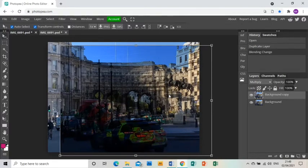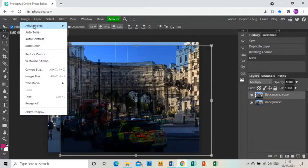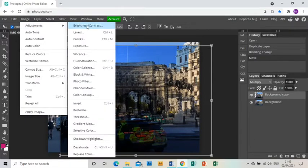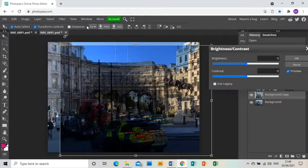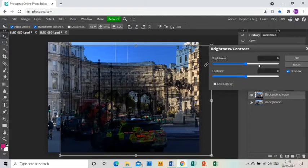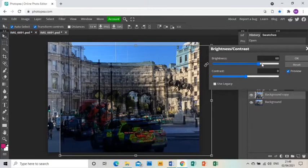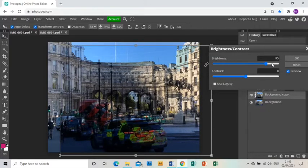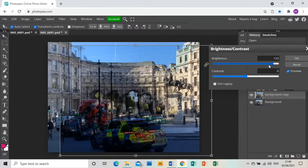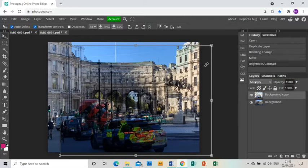I'm going to move that to a new position where I like it and then I'm going to go Image, Adjustments, Brightness and Contrast and I'm going to bring the brightness up quite a lot so I can see them both relatively clearly. Click OK.